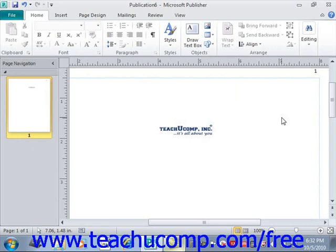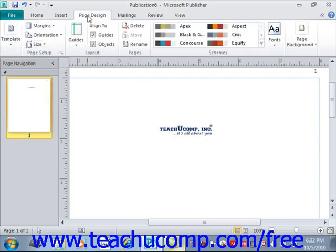To create your own custom color scheme, click the More button in the lower right corner of the Schemes group on the Page Design tab in the ribbon. So we'll click the Page Design tab, and here we have our Schemes group over here, and you'll see the various schemes just above that.